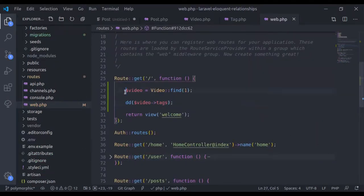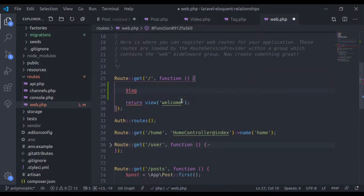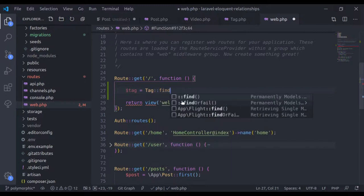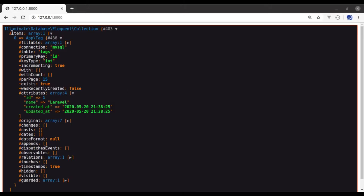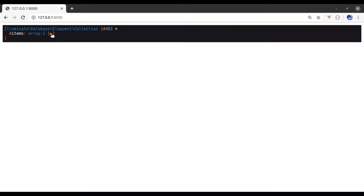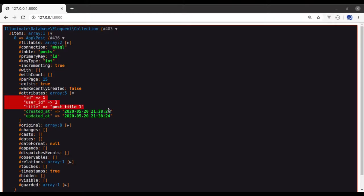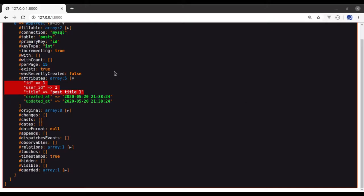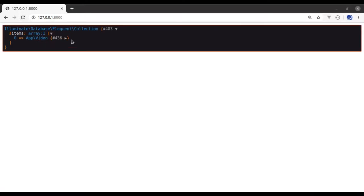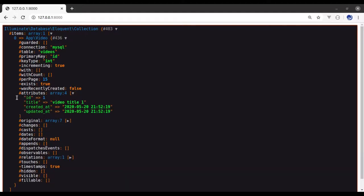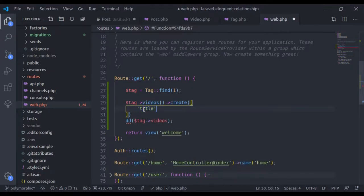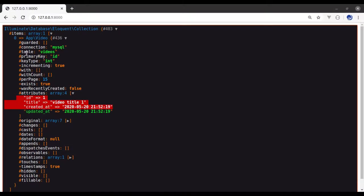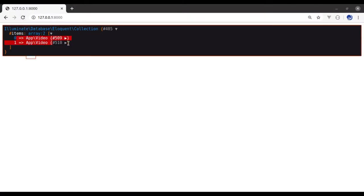In web.php, I'll fetch $tag = Tag::find(1) and dump $tag->posts. Going to the browser and refreshing, we get a collection of one post. Similarly we can dump videos — right now it gives only one video. We can also do $tag->videos()->create(['title' => 'Video Title 2']). Refreshing, this time it gives us two videos, including the newly created one.